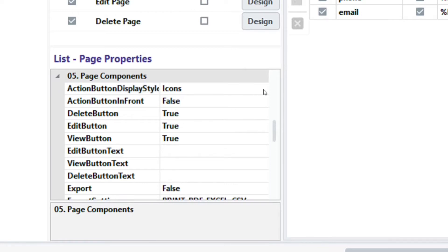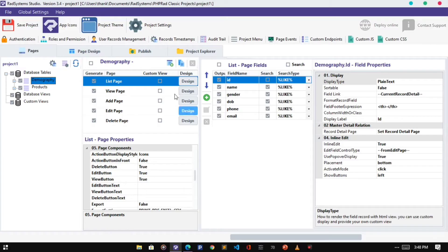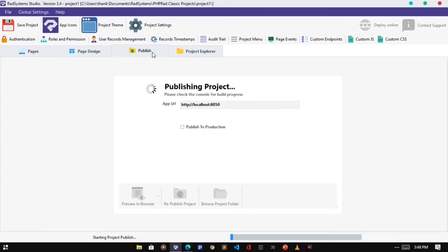Starting with the Action Button Display Style. There are two types of Action Button Display Styles. By default, the Action Button Display Style is set to icons. Let's have a look.